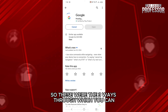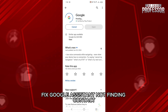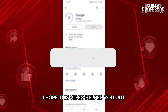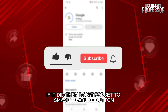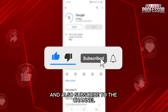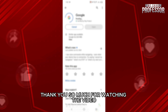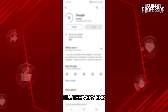So, these were the three ways through which you can fix Google Assistant not finding contacts. I hope this video helped you out. If it did, then don't forget to smash that like button and also subscribe to the channel. Thank you so much for watching the video till the very end. I'll see you in the next one. Till then, take care.